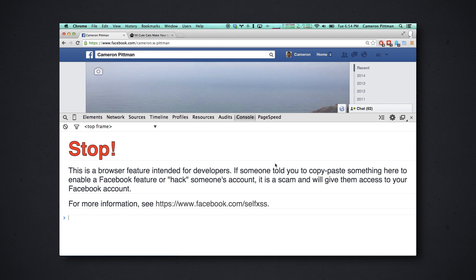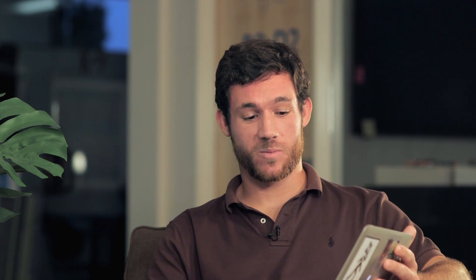That opens up this scary message here. This is Facebook telling people who don't know what they're doing that if somebody else told them to come into dev tools and specifically the console and make changes, they're actually probably about to get hacked — which is true. We won't be using the console here. This is a JavaScript console that lets you run commands against the website, and some of these commands running against Facebook would actually probably give somebody access to your account. So don't do that. We do not condone the use of that — full disclaimer.